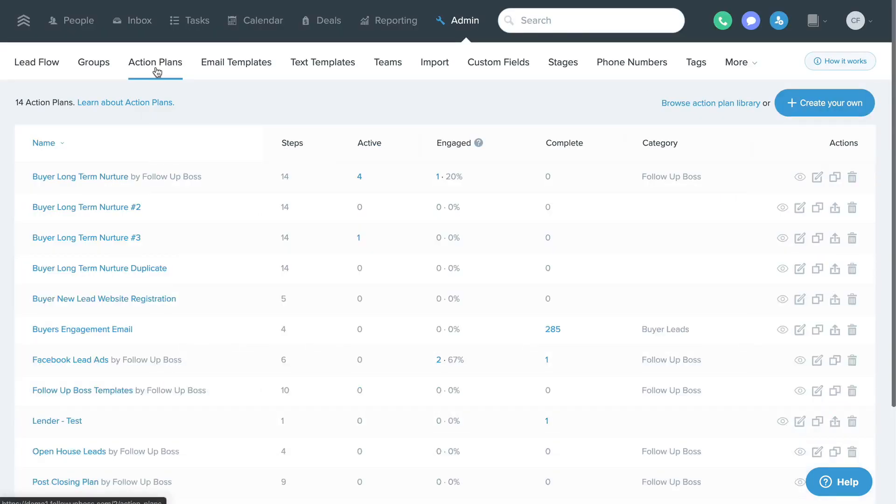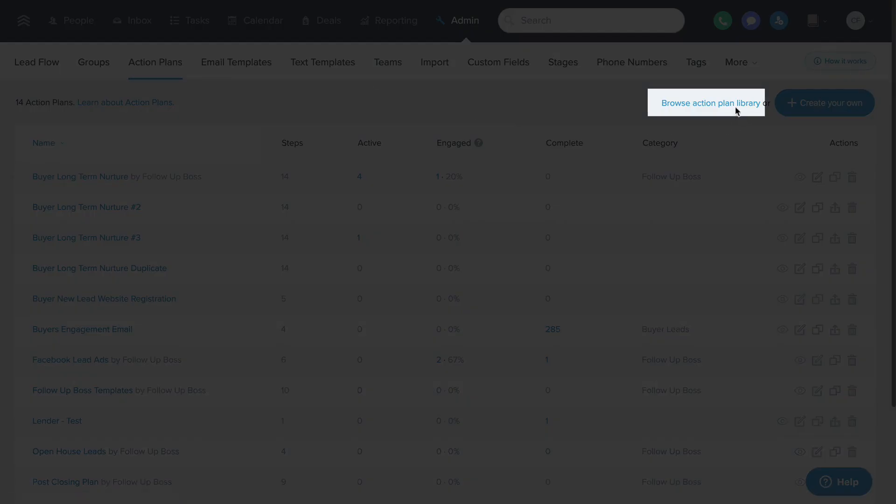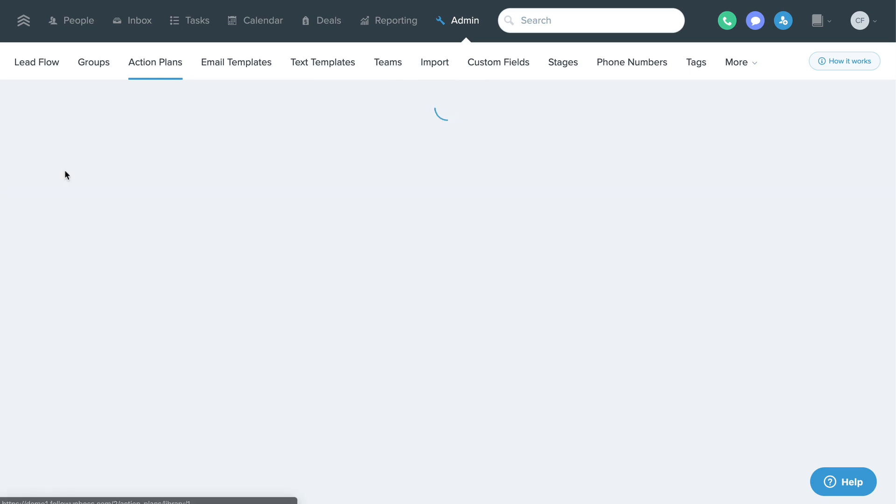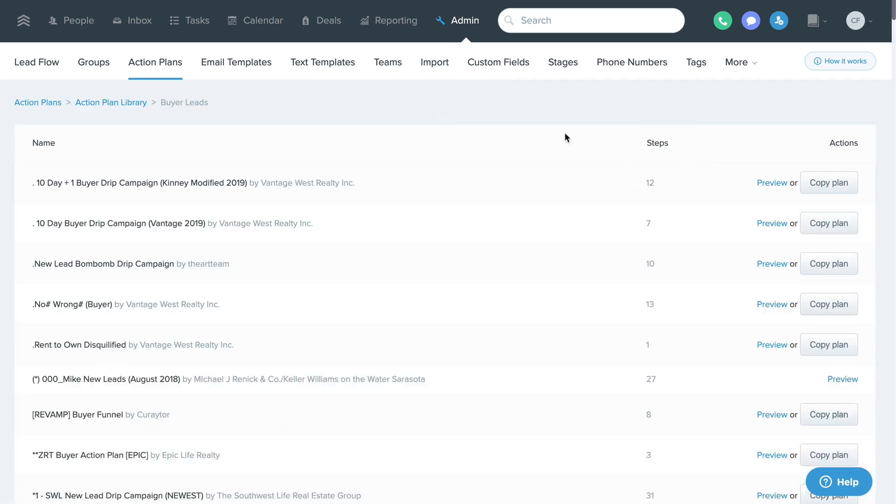Your account comes stocked with some pre-built action plans, but you can view other action plans that our customers have shared to our action plan sharing library and copy them to your account by clicking here.